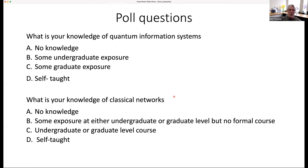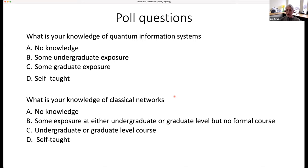Before we get started, we have a couple of poll questions. I'm curious what your knowledge of quantum information systems is, and because we're going to be talking very much about networking — very analogous to classical networks — what your background is in classical networks as well. Mateo says just put the first poll question, and after you answer, we'll put up the second one. Then I'll introduce the course and what we're going to talk about.